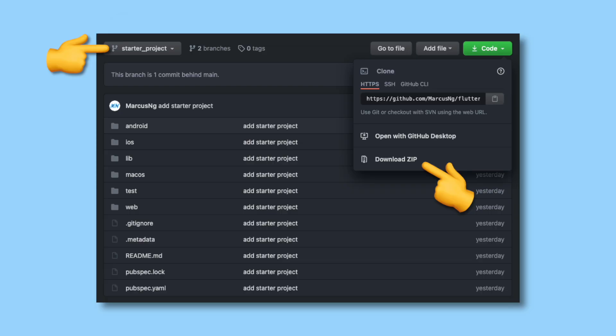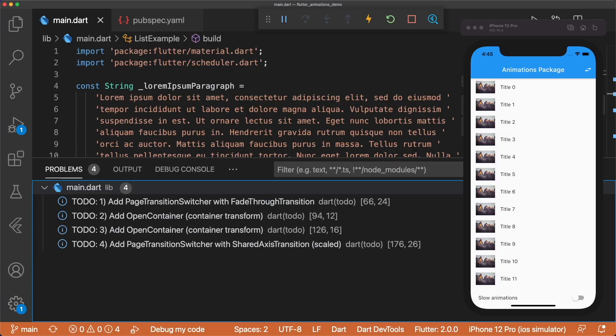We're going to add animations to a pre-existing app, so to follow along, you can head over to the GitHub repo linked in the description below and clone or download the starter project branch. Once you open up the project, you'll notice we have some to-dos, which we'll get to in a second. Let's run through the project first.